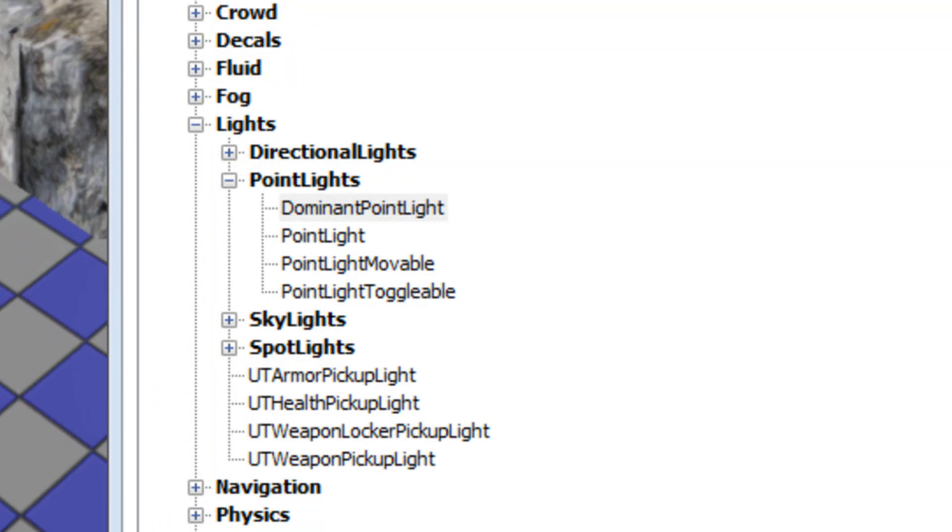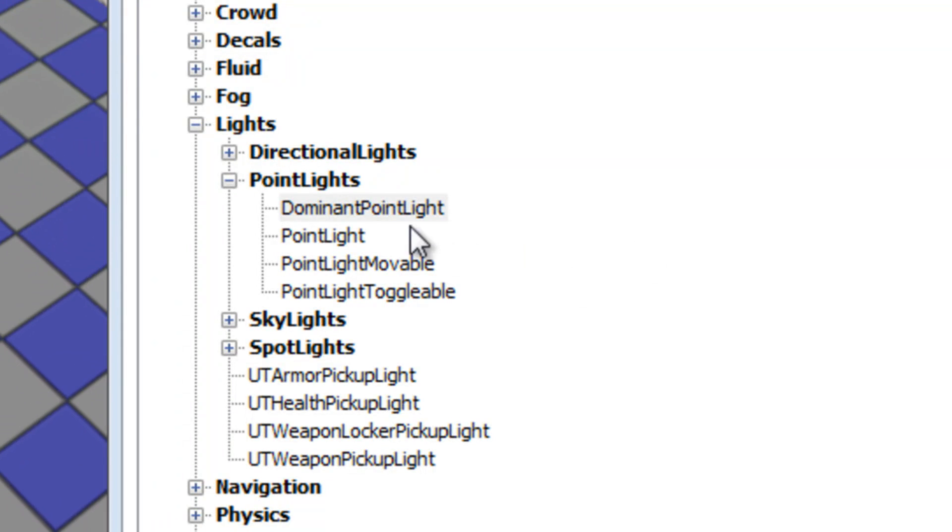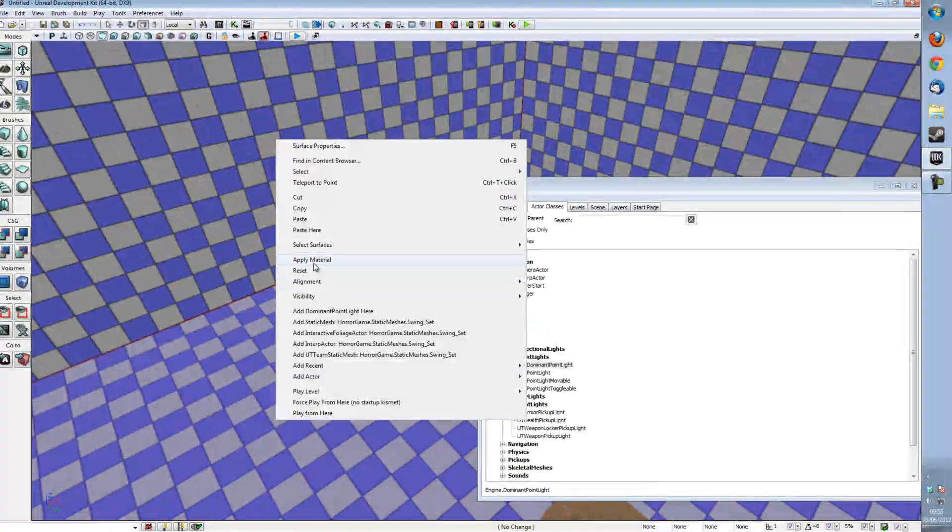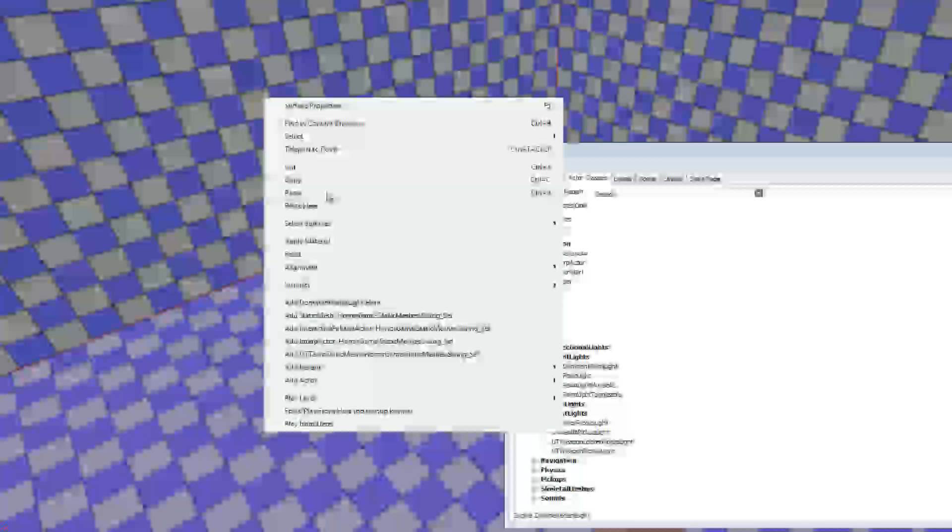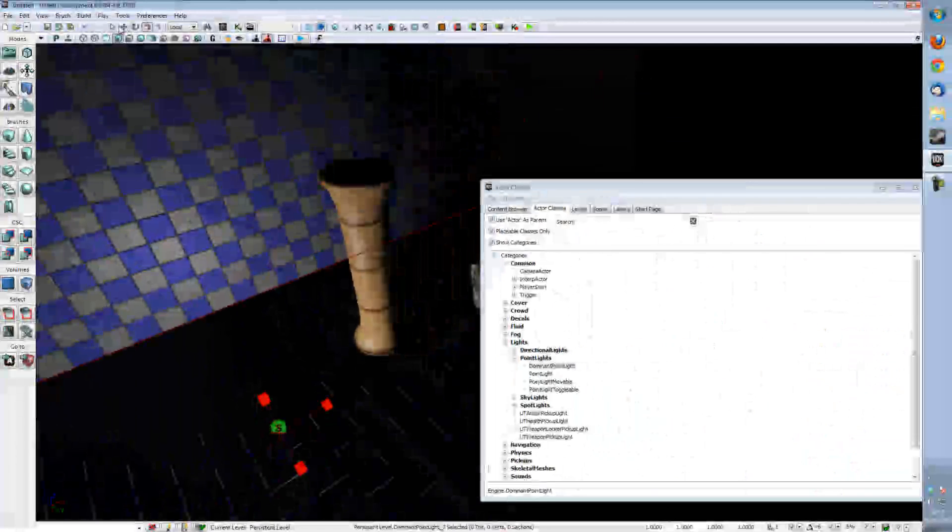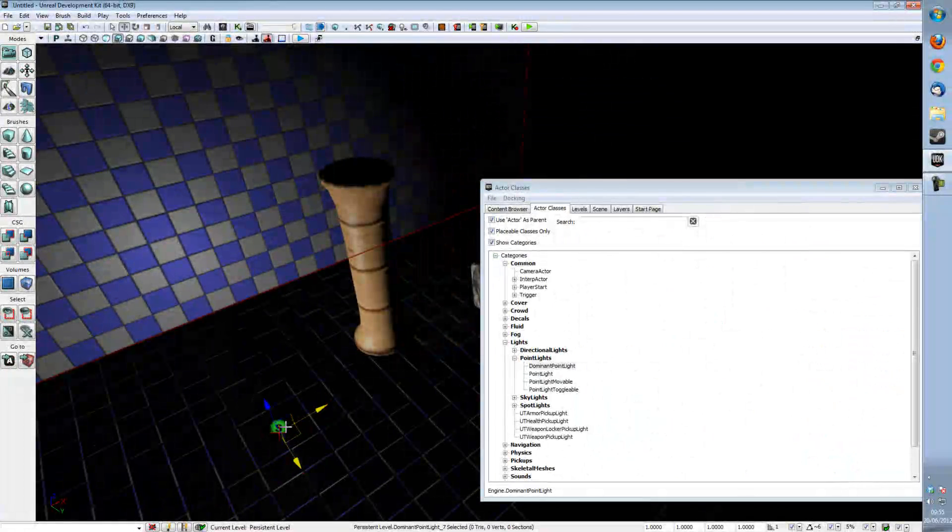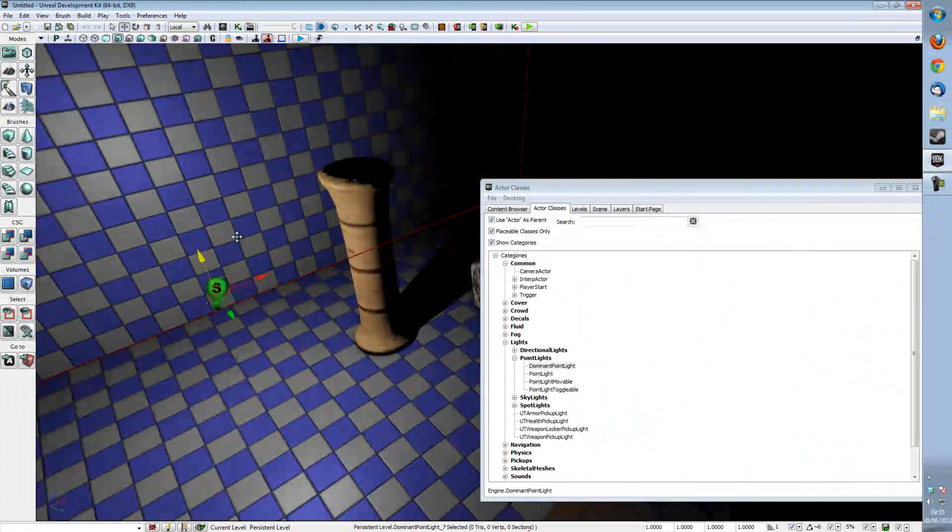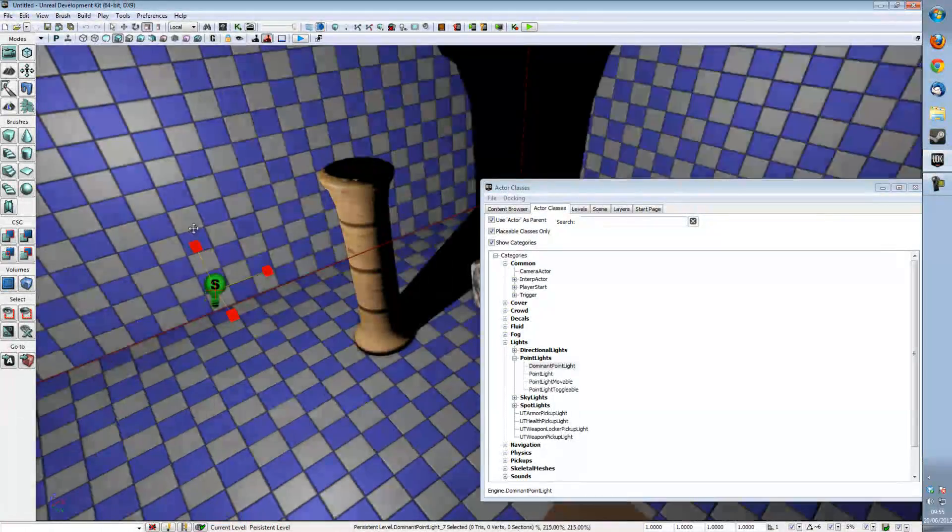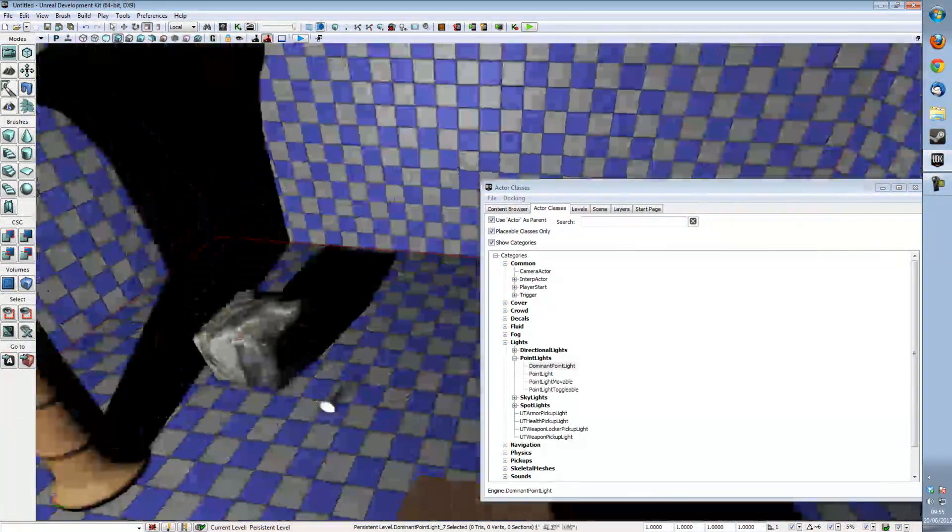And the first one which we're going to be looking at is the Dominant Point Light and we're going to put the Dominant Point Light in the scene and make it a bit larger so its effects are more noticeable.